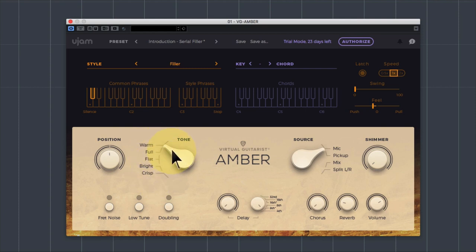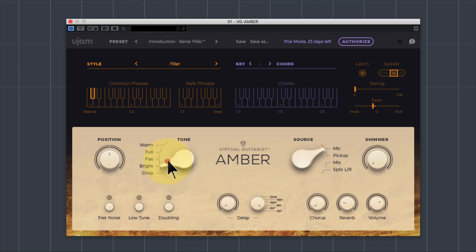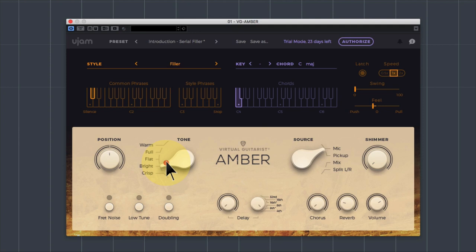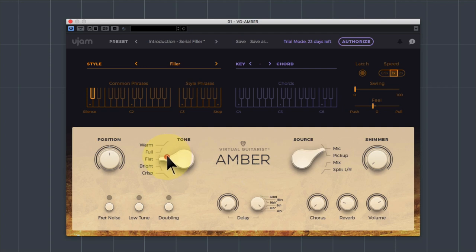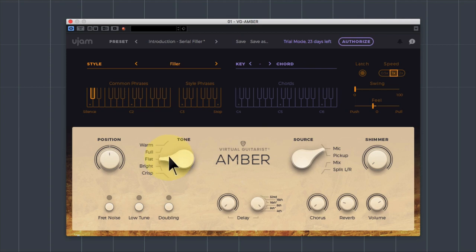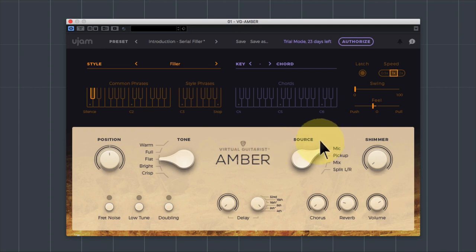Next to this is our tone control. The tone allows you to choose between warm, full, flat, bright and crisp. I'll just show you what they sound like. This is warm, full, flat, bright, and crisp. So lots of tonal variation there. Basically it's applying an EQ sweep on it, but that's actually quite nice. So let's leave it on full or flat, flat nice bit of highlights on that one.